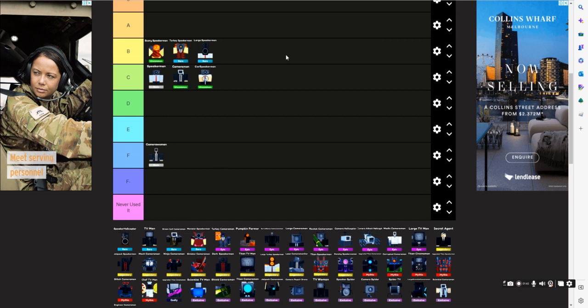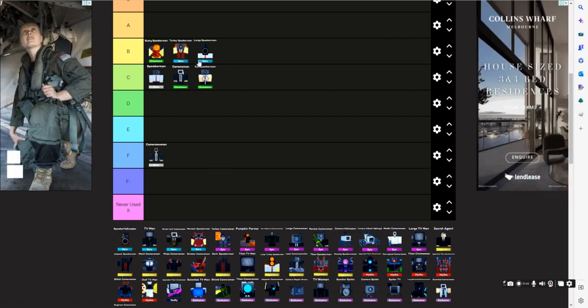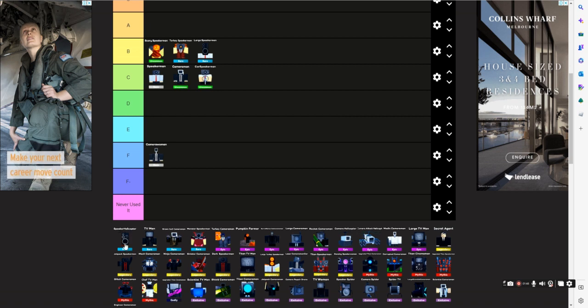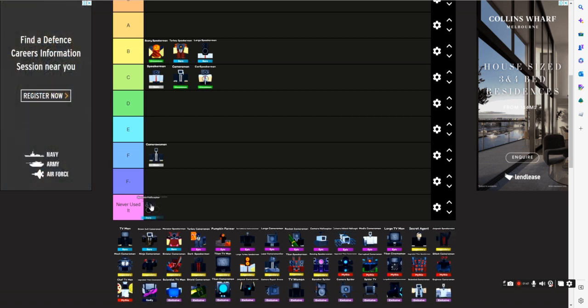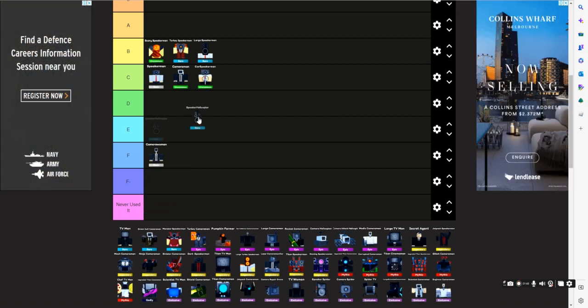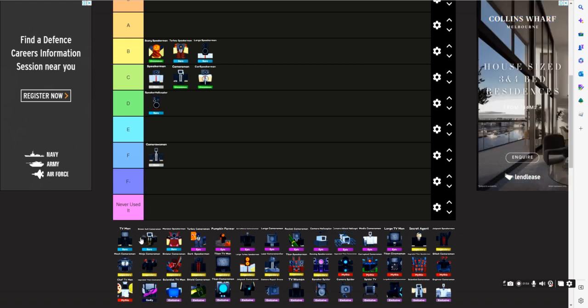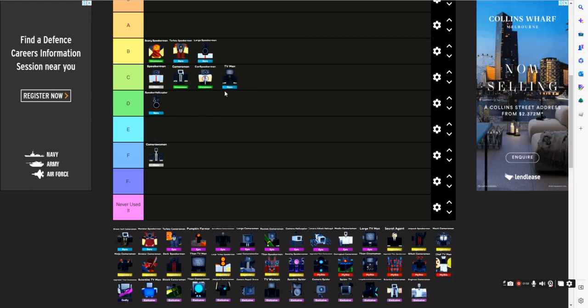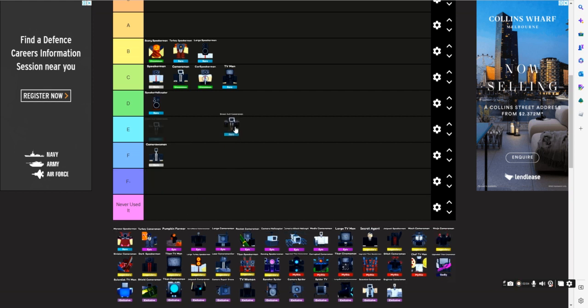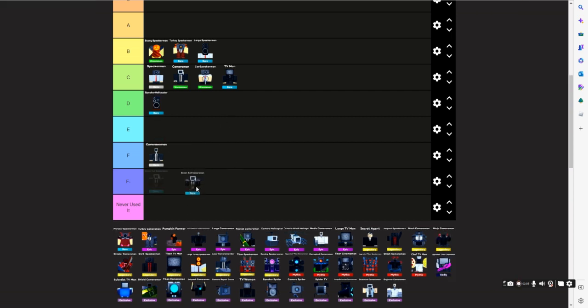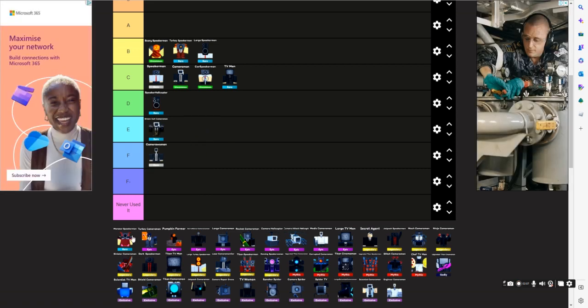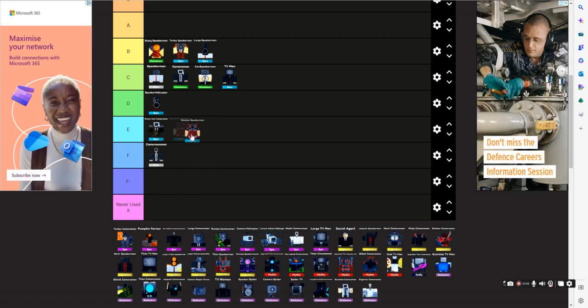Speaker Helicopter DTR, just because it's hard to get, there's barely any damage and no one has AOE. But still, TV Man CTL, basically the same reason. Brown Suit Cameraman E, it's because its damage and stuff, it's not really that good. Monster Speaker Man B.